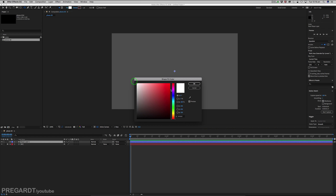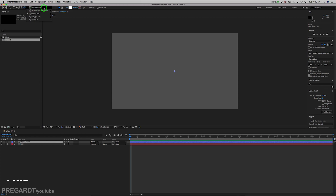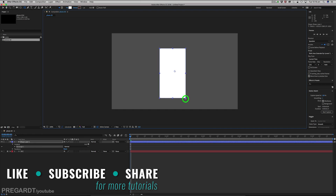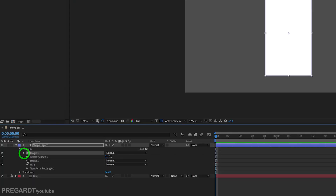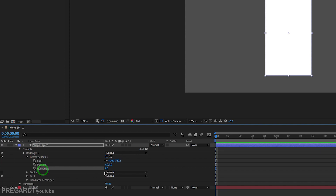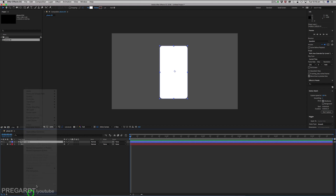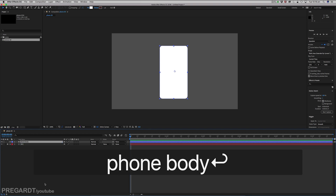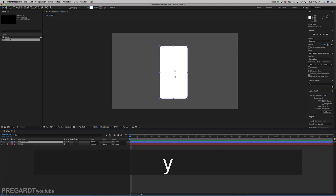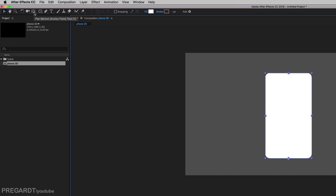I use a white color for this and just use the rectangle tool to create the shape. With V you can reposition your shape. We're going to set up the roundness of the shape, and rename your layer to keep everything organized. I'm also going to reposition the anchor point with Y, or you can use the anchor point tool.